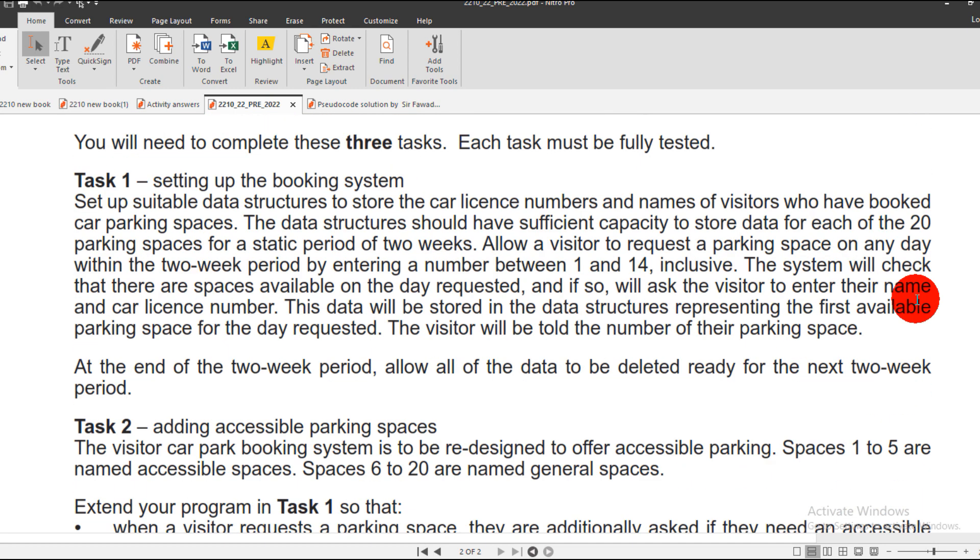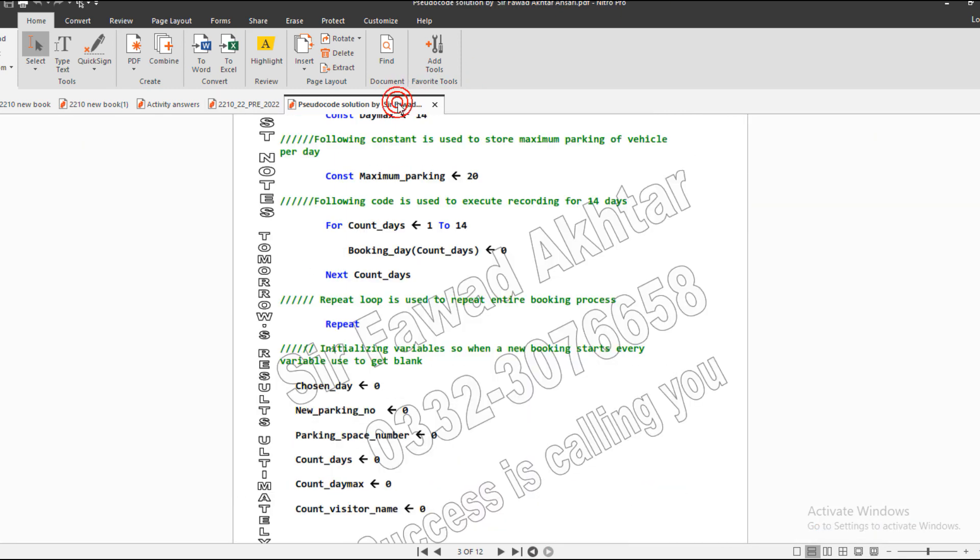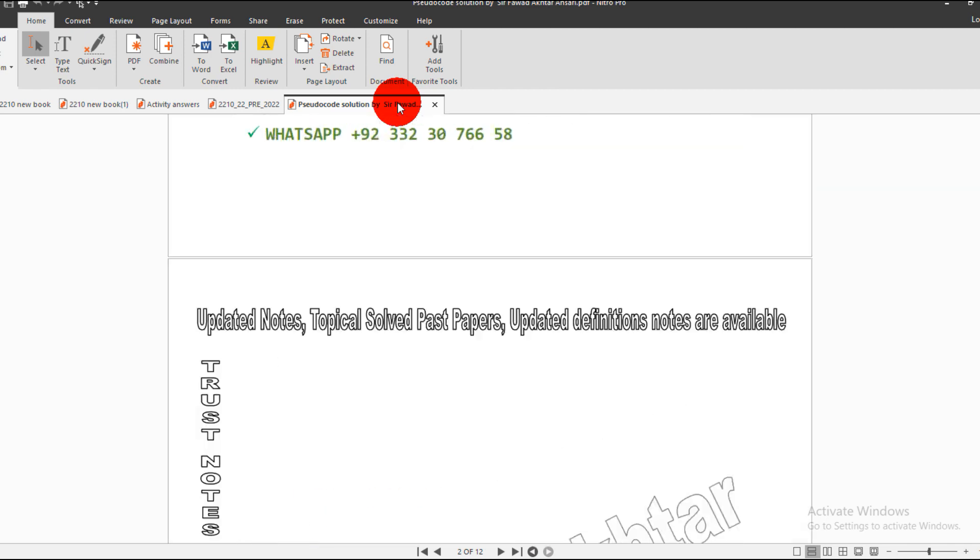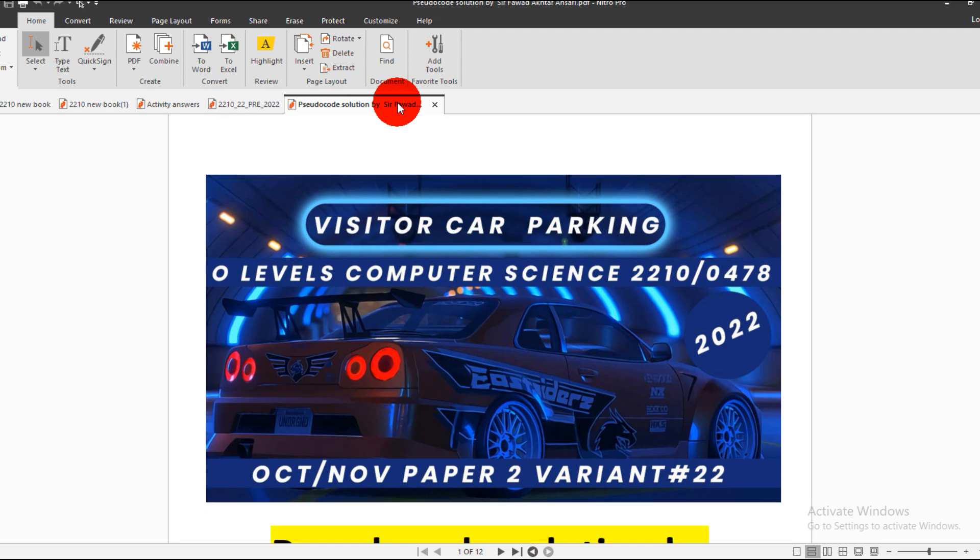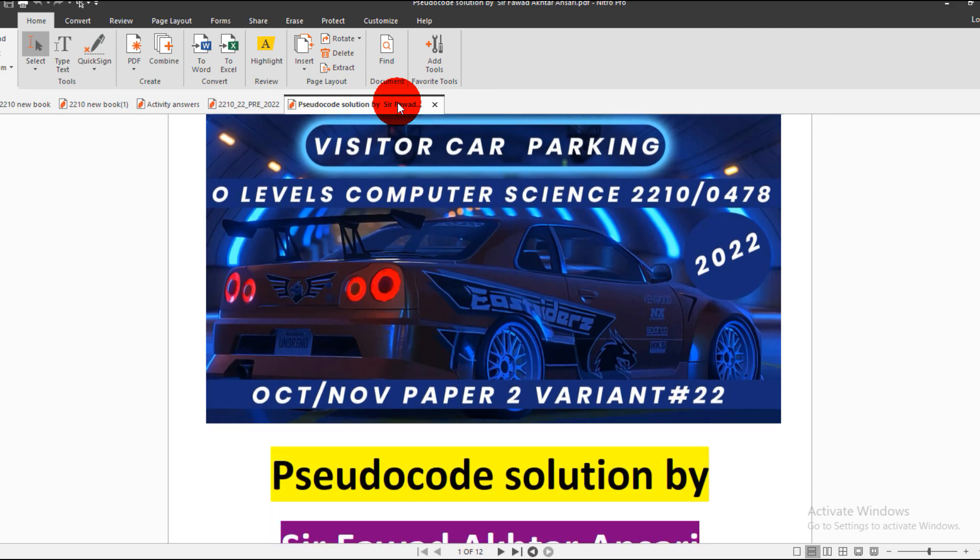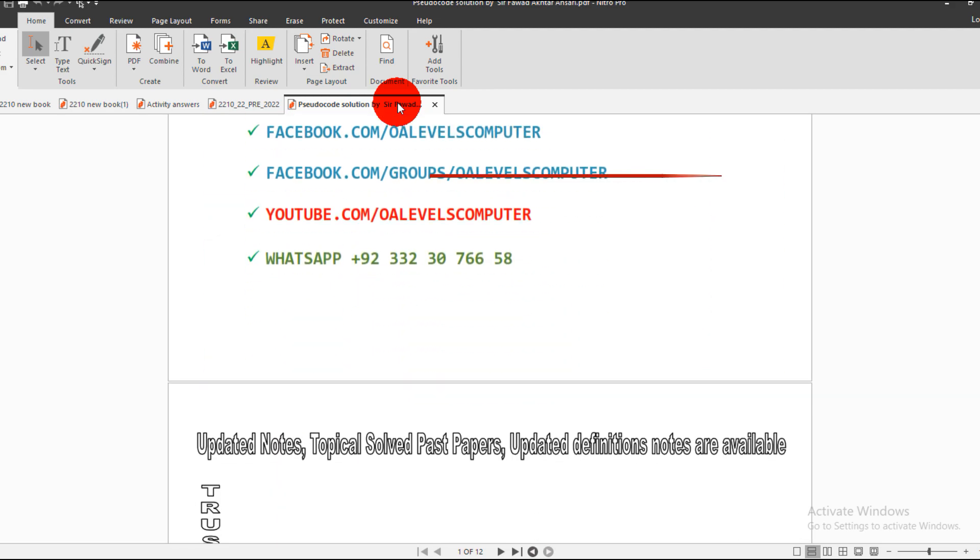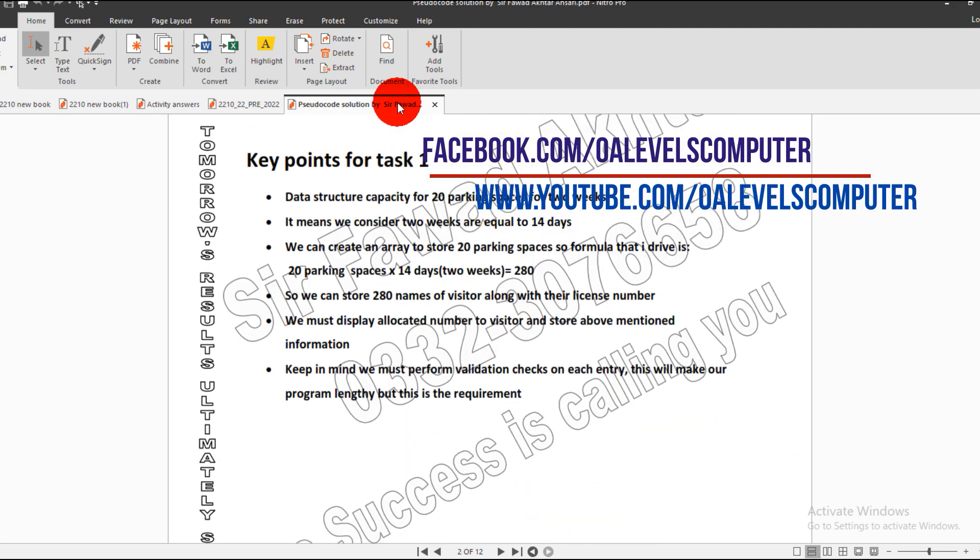Now if we go to task one, I have already summarized the key points that are helpful for students. So this is my solution of the pseudocode. Task one - what does it say? The requirements of task one.